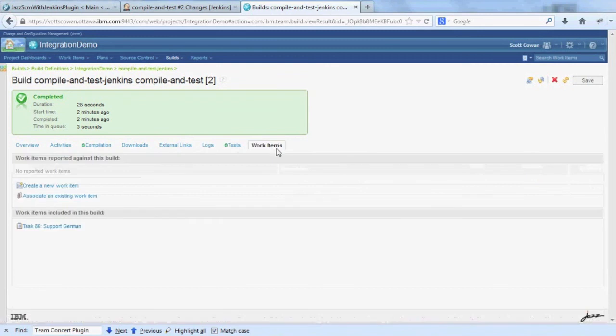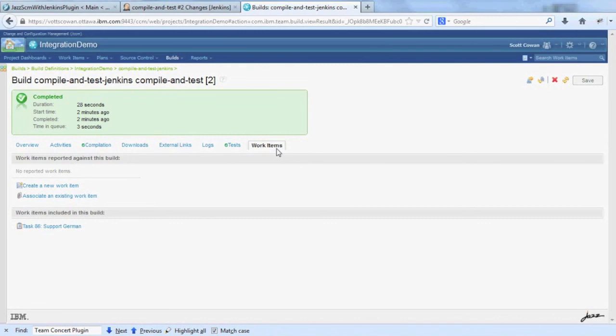So that's a quick overview of the integration provided by the Team Concert plugin for Hudson and Jenkins. I hope you found it useful. Thanks a lot.